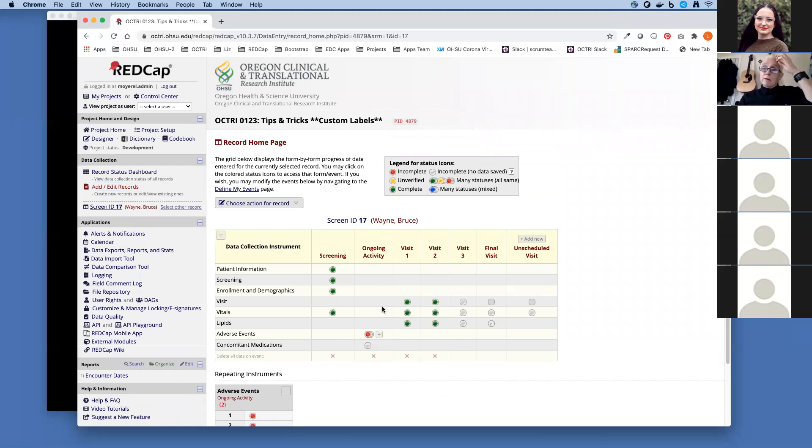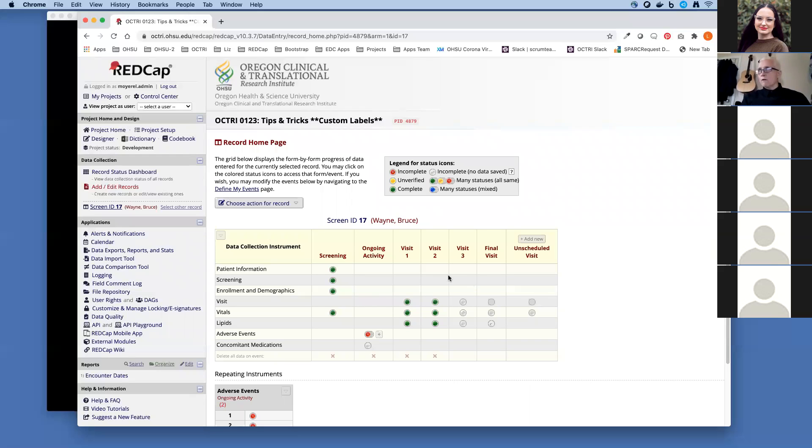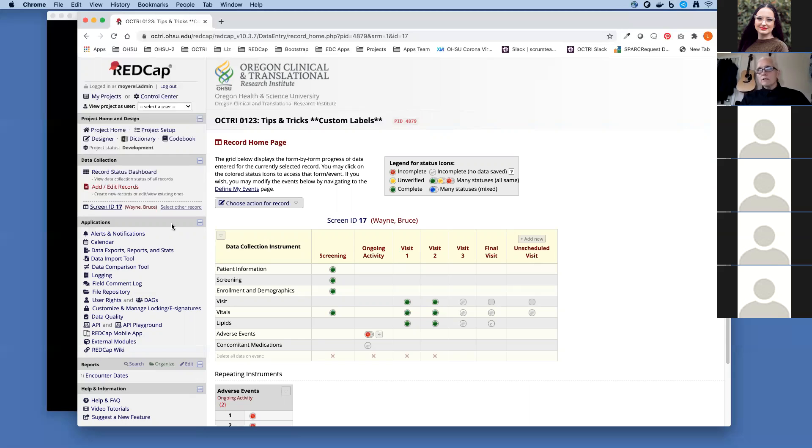The next label we're going to set up is an event label. Sometimes it's really helpful to know some additional information, high level information about the event. In a prospective study, maybe you want to know the date that they were here for their last visit. If they had some unscheduled visits, maybe you want to know the date of their last visit. So we can append some data just like we did to the record label to the event label.